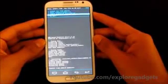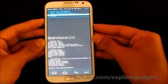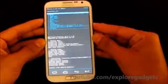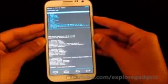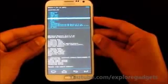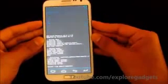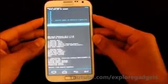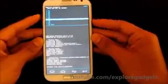Once that's done, again choose from external SD and choose the GApps now. Hit Yes to install.